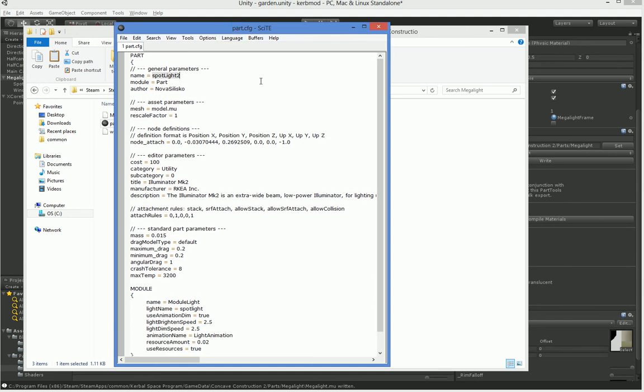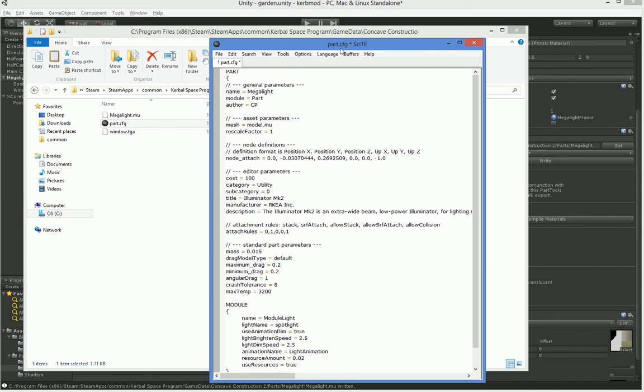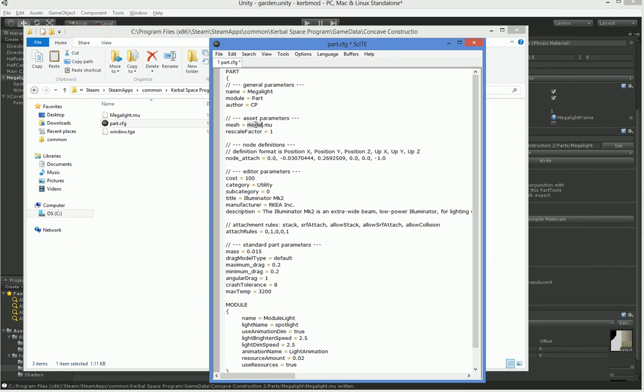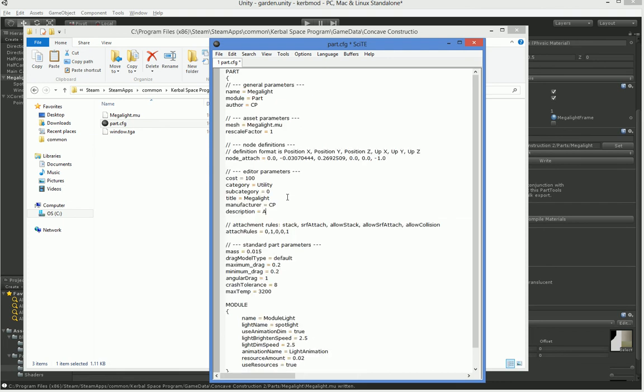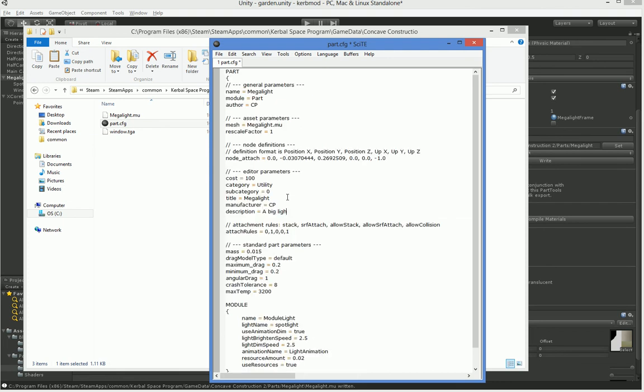So we have to change a lot of these so that they don't overlap. So we're going to call this Megalight. And obviously it's not written by Nova. It's written by me. We'll just call me ECP for now. And it's not named model.mu. It's named Megalight.mu. And we don't want to call it the illuminator. We want to call it the Megalight. And it's not by them. And it's a big light.